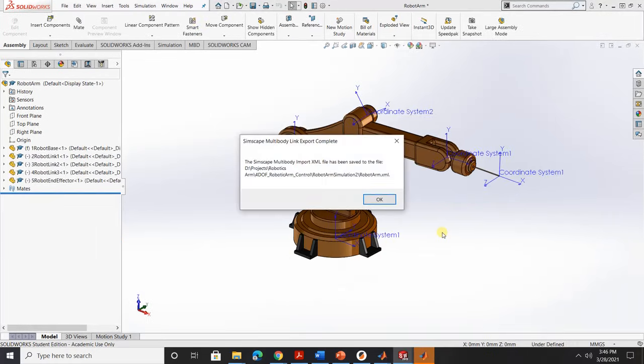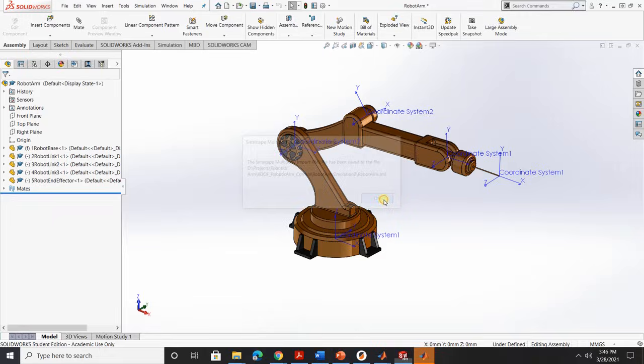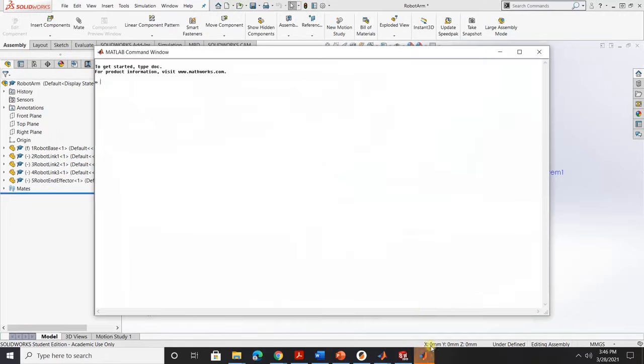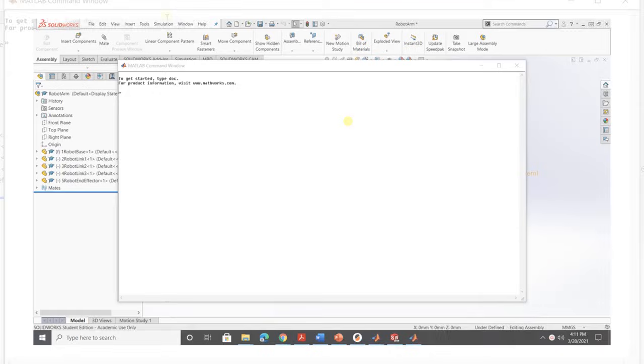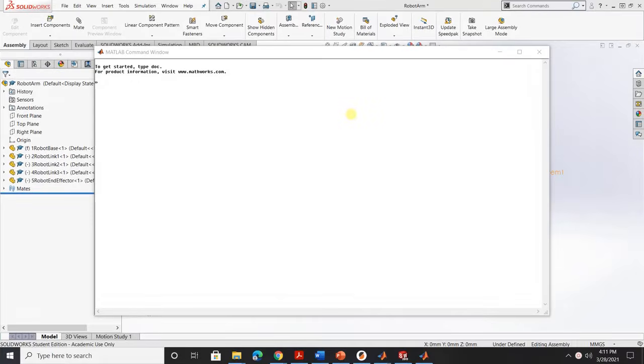Now we just wait for the software to convert to MATLAB. Okay, now we should receive a completion message. XML file has been saved. Click OK. You can see the MATLAB command window popup. So this is where it's getting tricky.